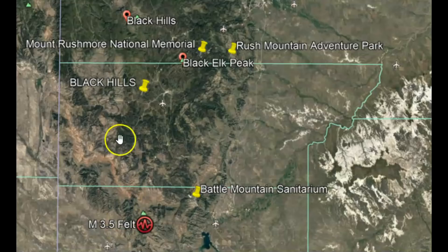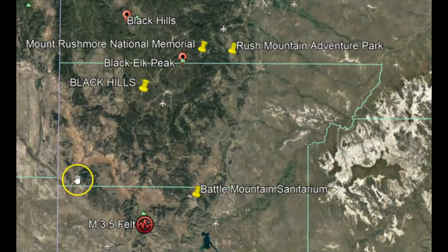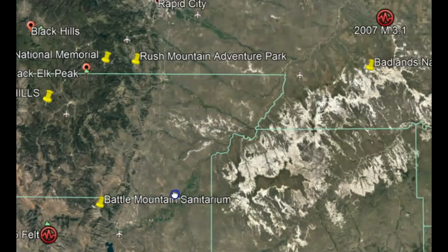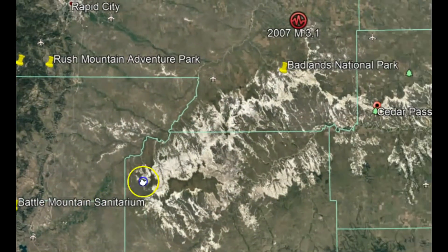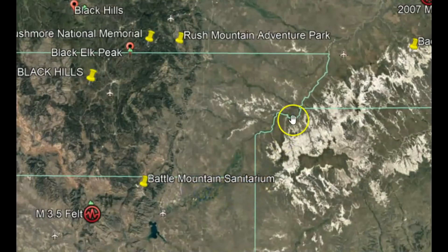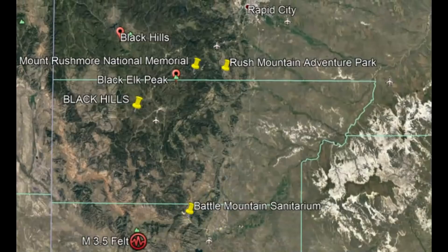Using Google Earth here, we have the Black Hills. Those were formed by the tectonic movement of the plates. This is the location of that 3.4 earthquake. Over here we have the Badlands, which is basically filled in from sediment from eons of erosion of these mountains.